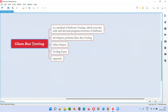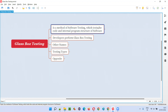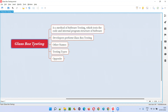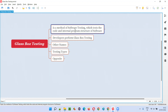Glass box testing is a method of software testing which tests the code and internal program structure of the software. In case of glass box testing, we can test the software by using or by testing the code and internal program structure of the software.